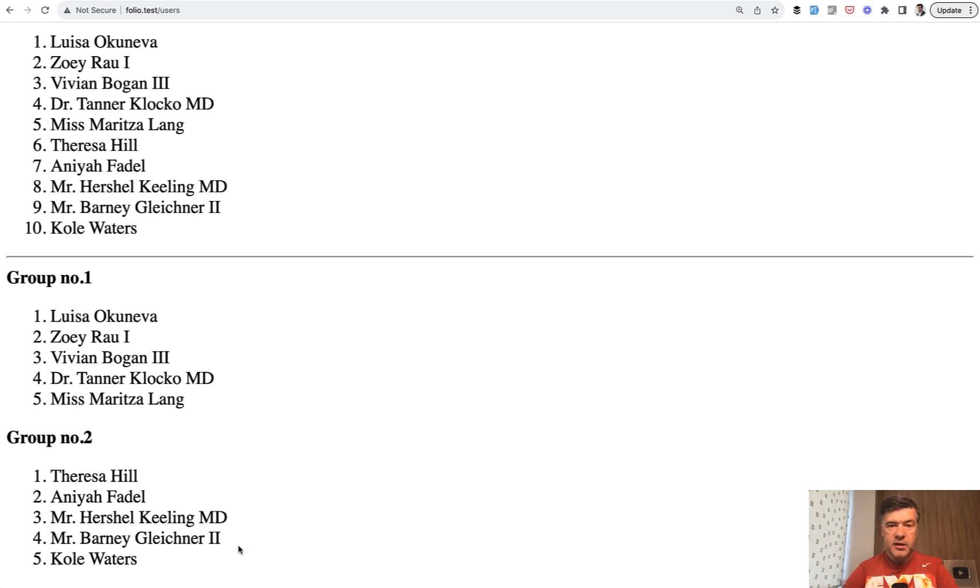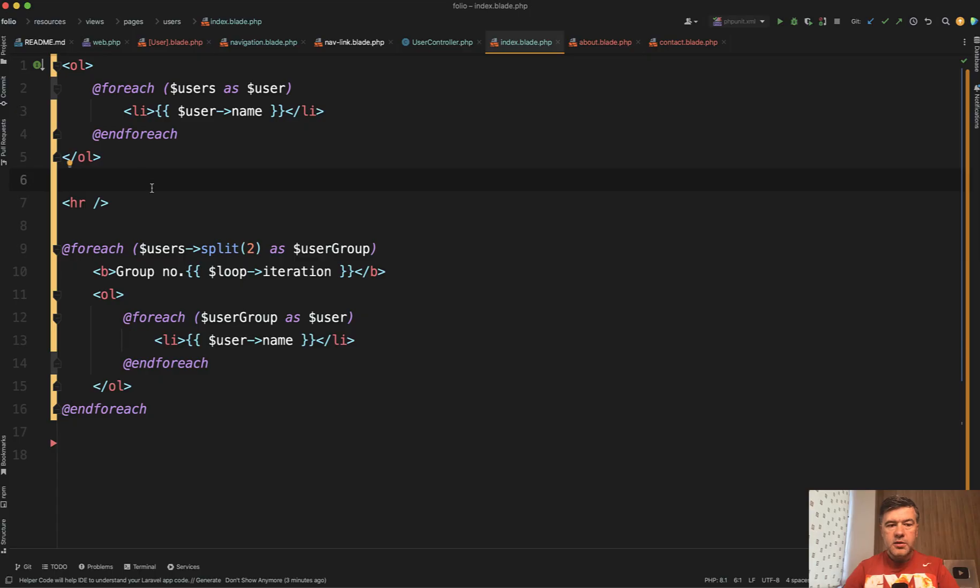It is very easy to achieve in Blade with a collection method called split. So here's the code.